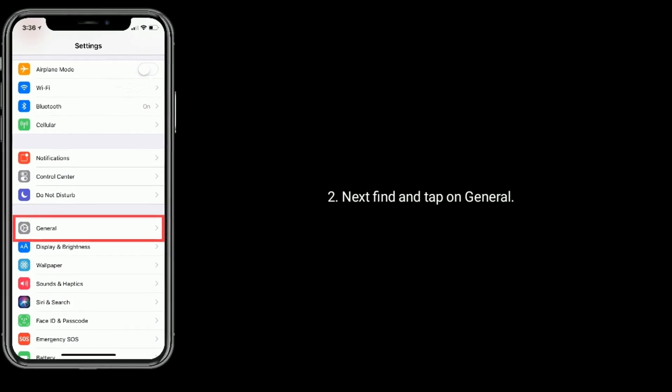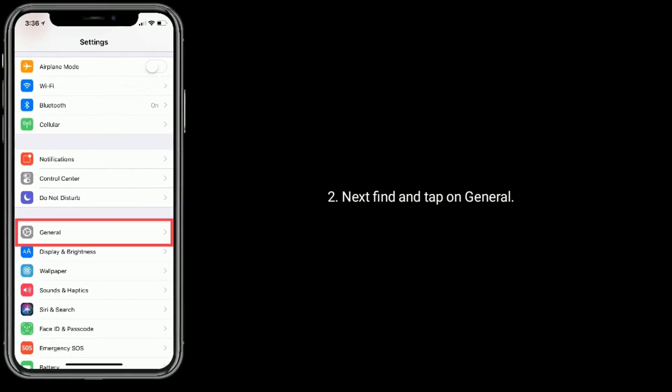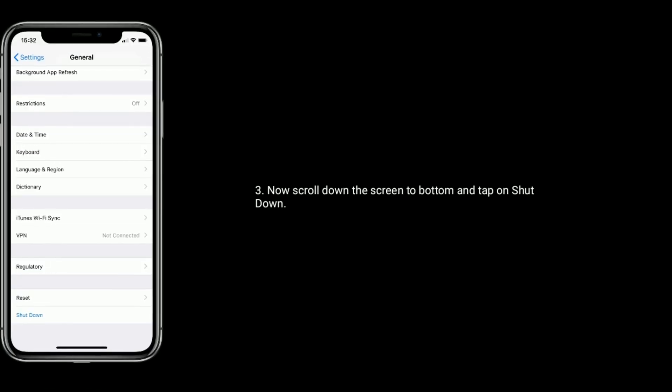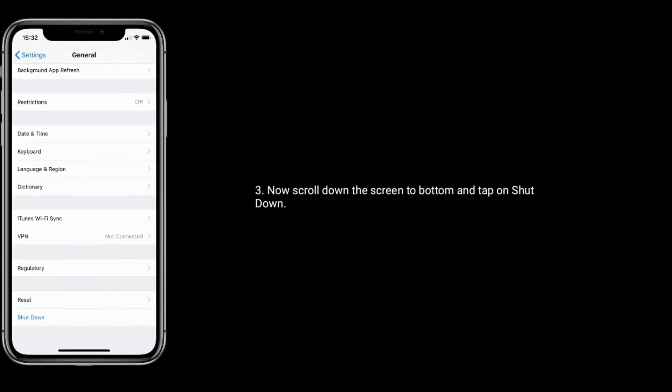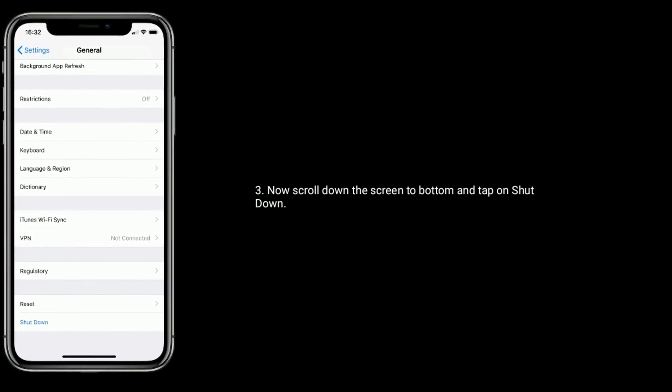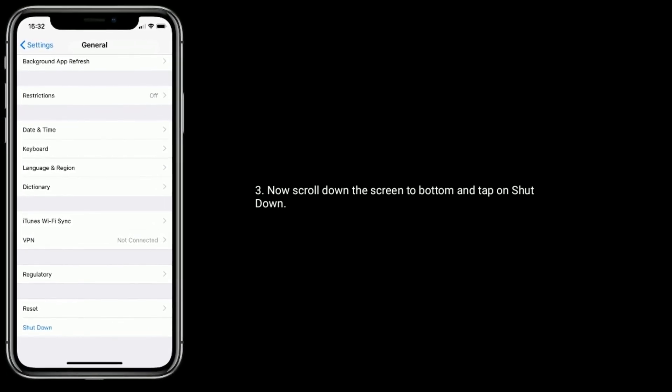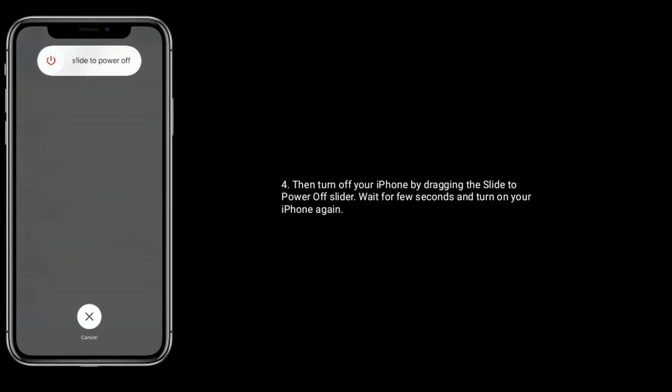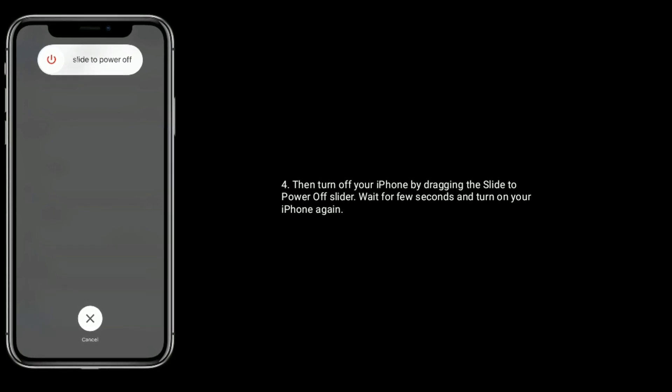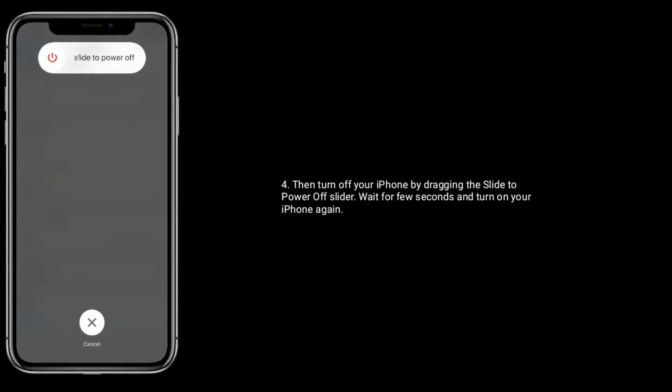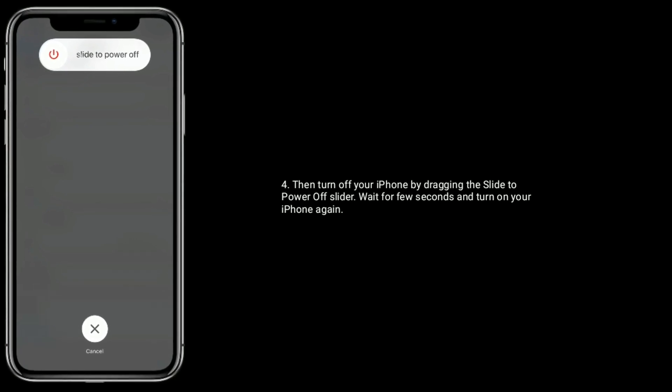Next, find and tap on General. Now scroll down the screen to bottom and tap on Shutdown. Then turn off your iPhone by dragging the slider to power off. Wait for few seconds and turn on your iPhone again.